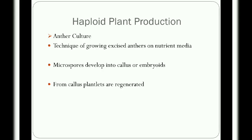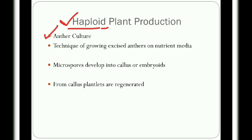The first application in agriculture biotechnology is haploid plant production. Haploid plants have a single set of chromosomes. Haploid plants are produced by anther culture, which is the technique of growing excised anthers — the part of the main reproductive structure called the stamen — on a nutrient medium.